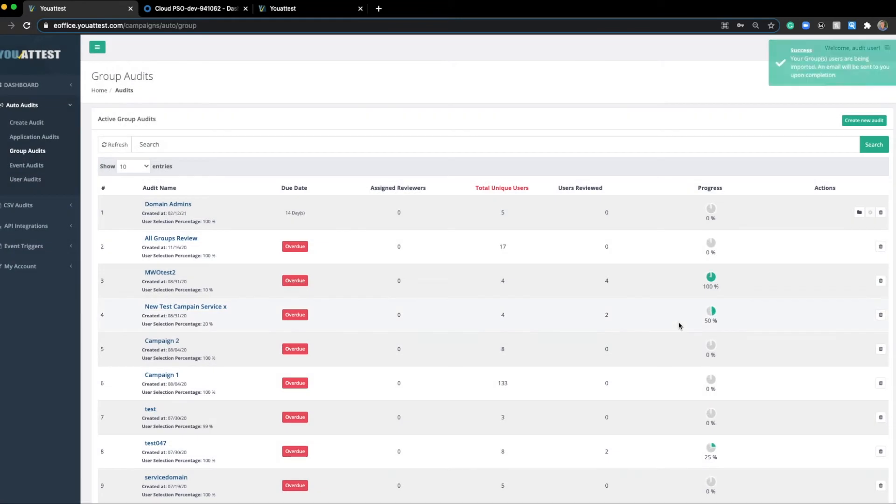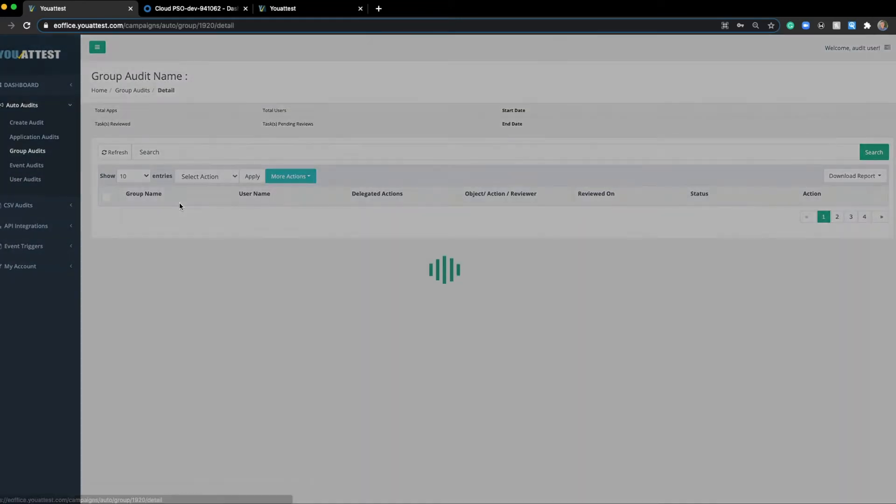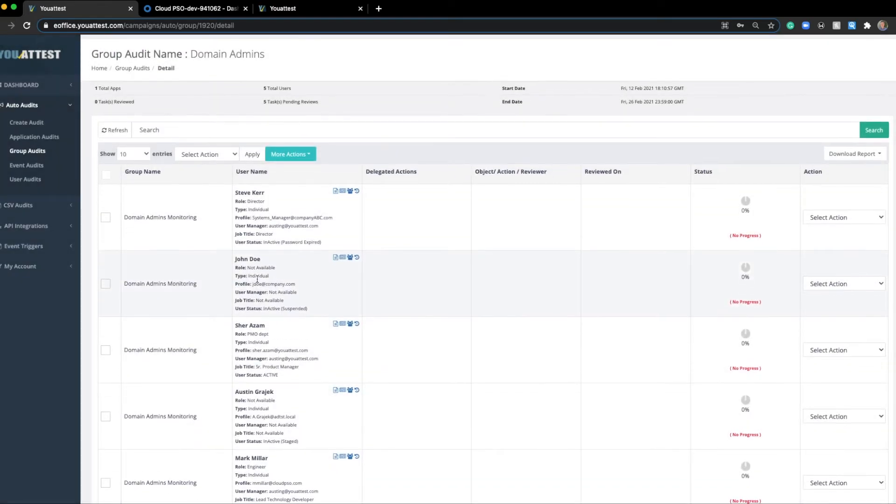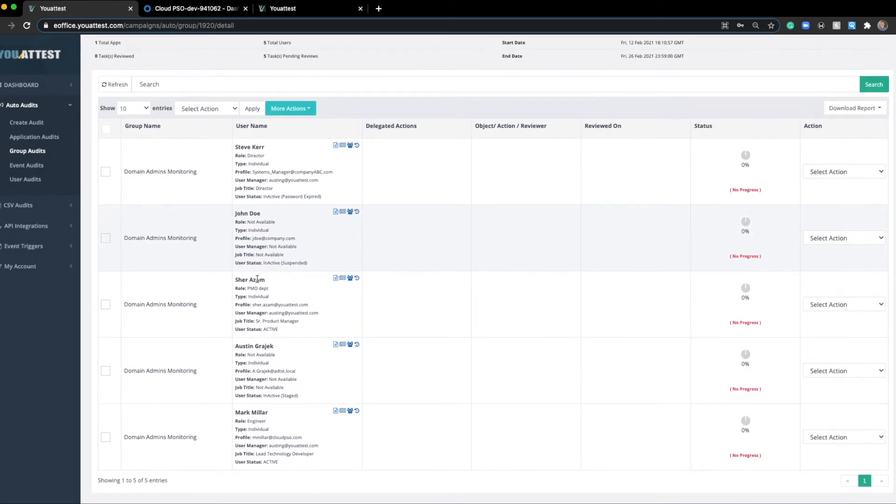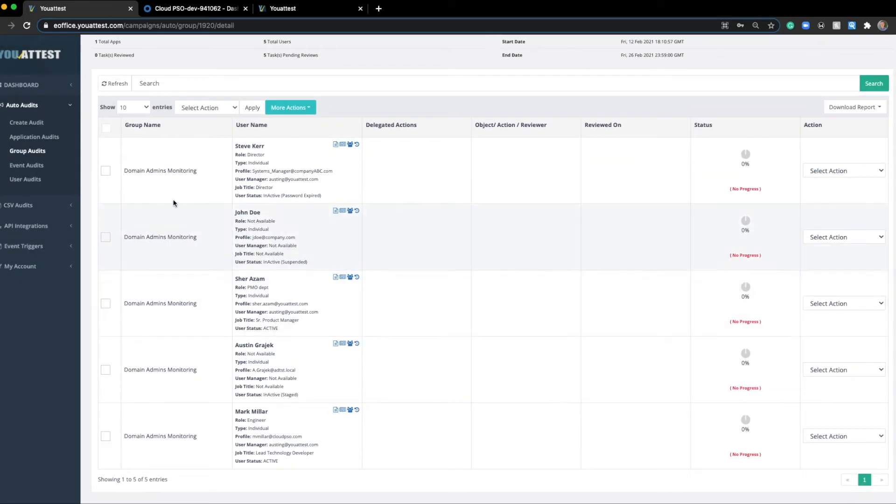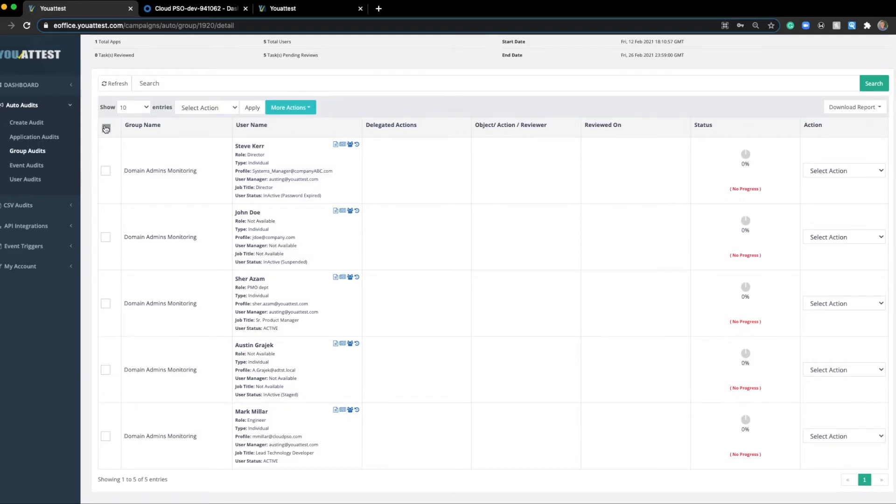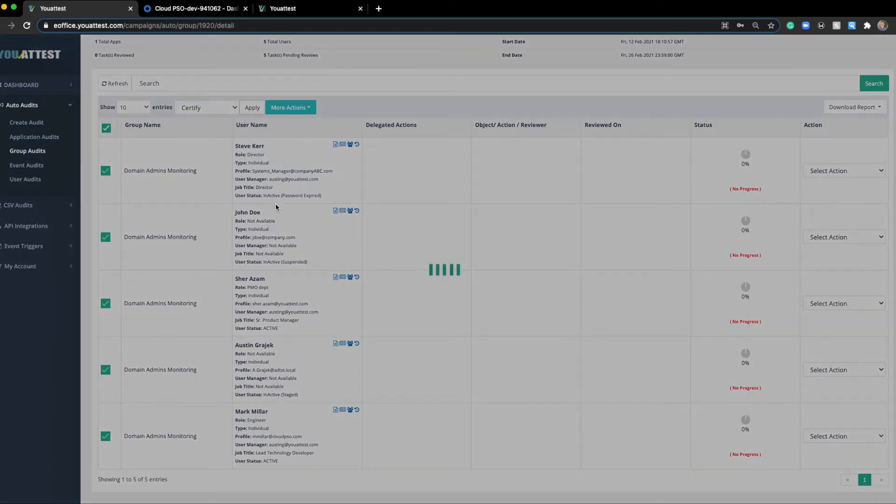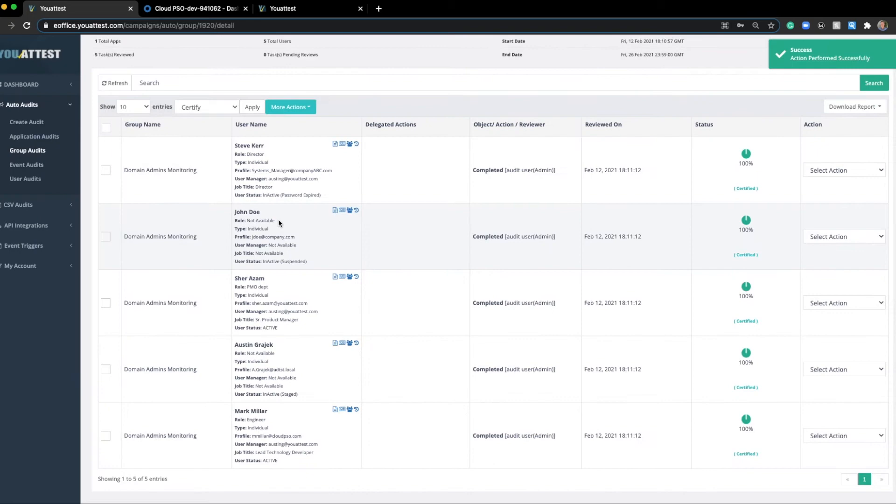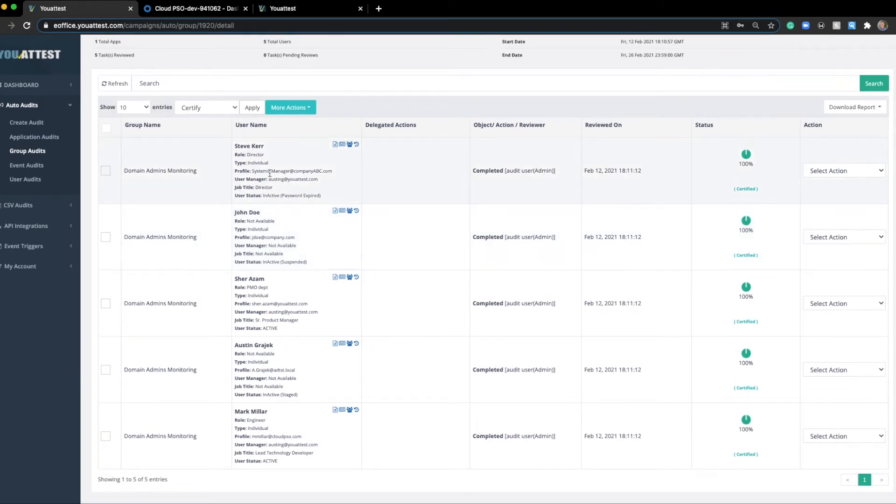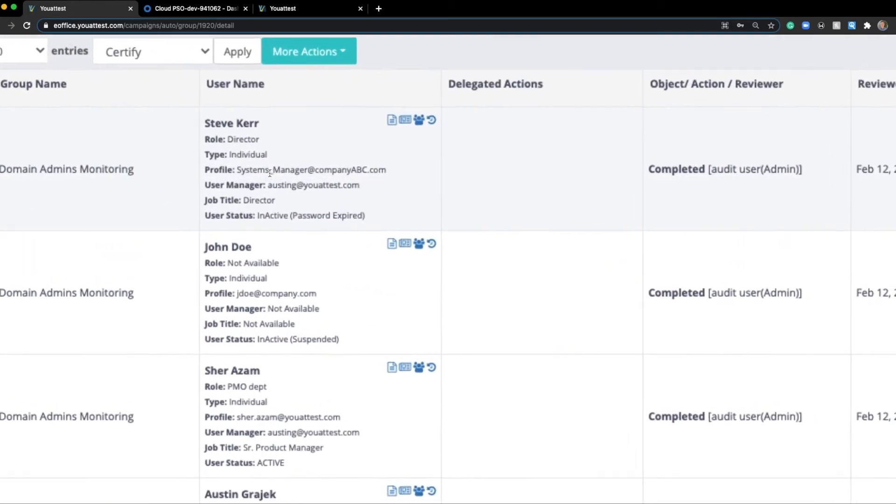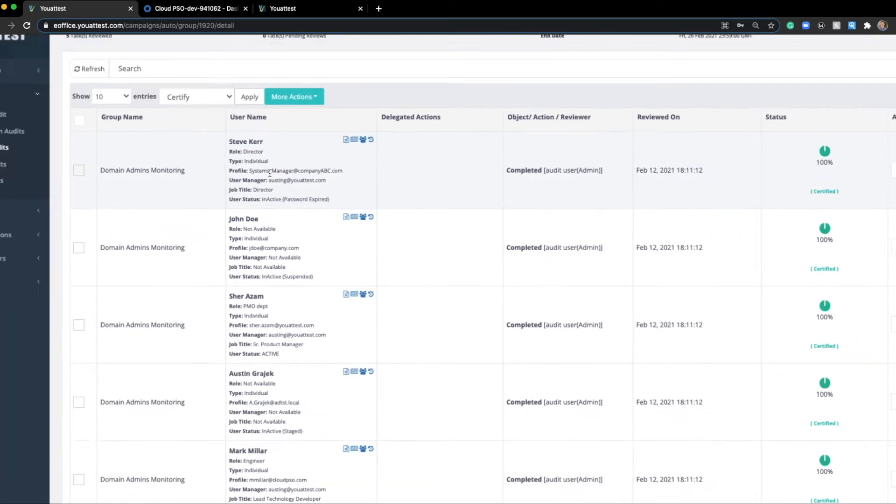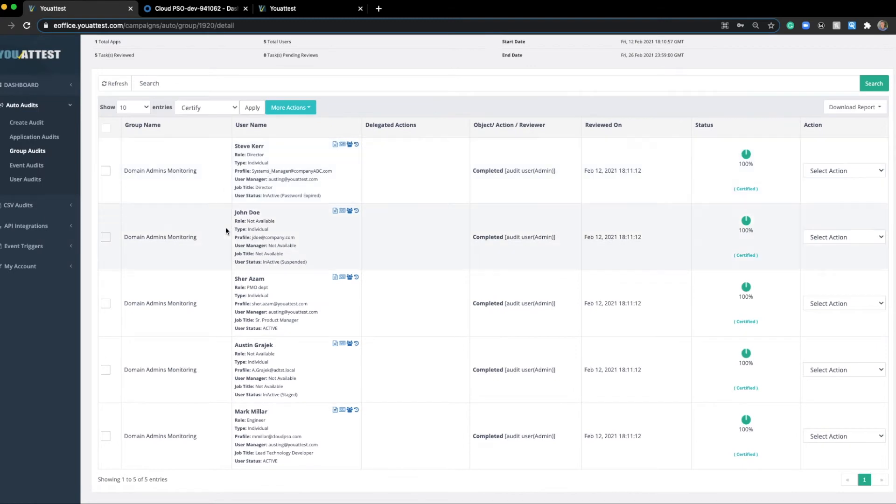Now once I've clicked Done, it's pulled all the user information right here, and it's put it in a nice report. And so from this point, we can go through each one of these users and quickly certify. You can even see the individual roles, types, profile, user manager, job title, and so on of each user.